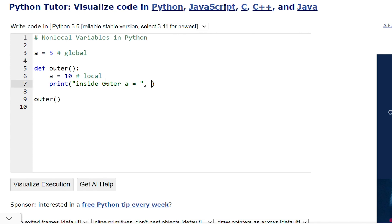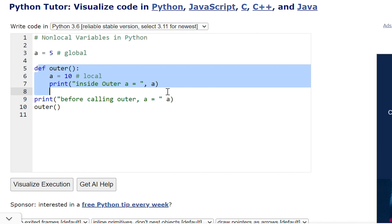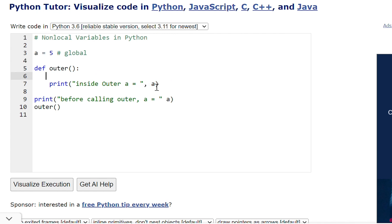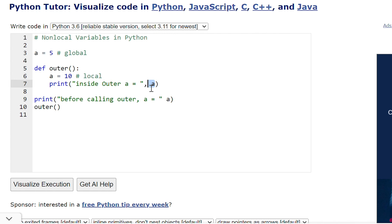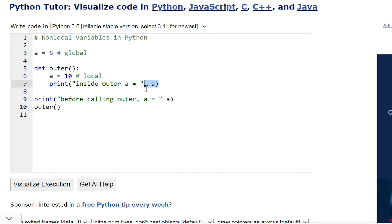So if we print the value of a it will be 10. Once we call the outer function, execution starts and a is defined as a local variable equal to 10. If we try to print a, it will look in the local scope first. If not found locally, it will look in the global scope and find a equal to 5. But since we declared the local variable a equal to 10, it will find the value 10 in the local scope.